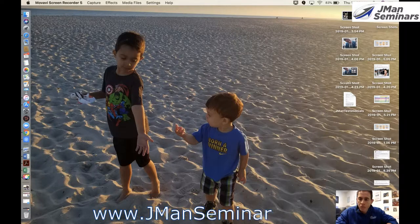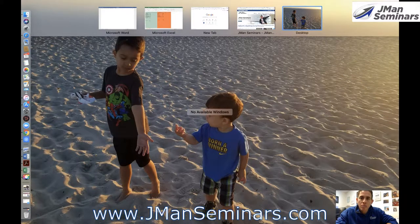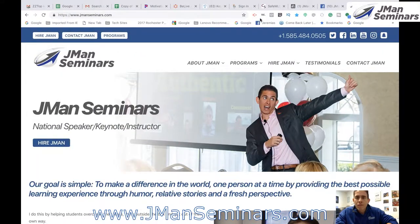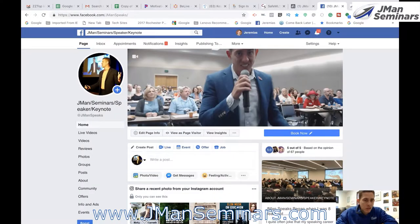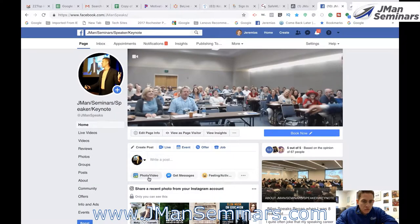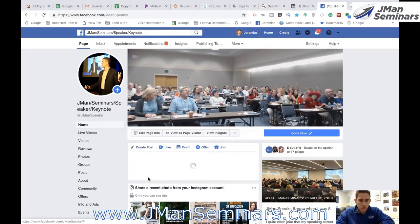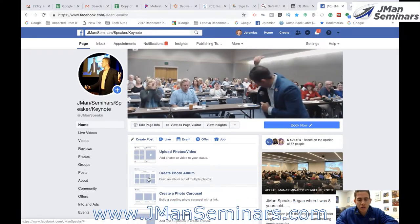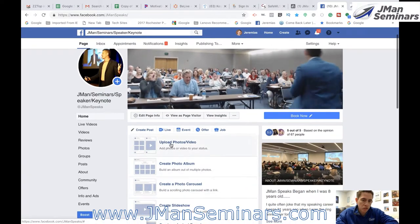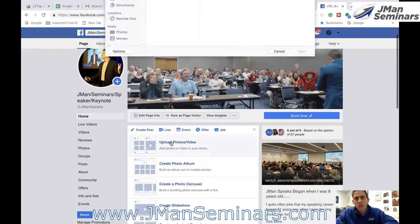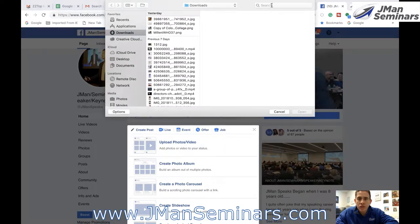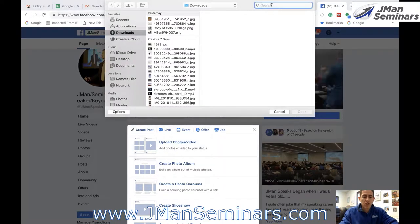I'm just going to show you. Go on here to my Facebook page. You're going to go to your page. What I'm going to do is I'm going to upload a video just to show you how this works. Upload videos. I have one that I know that I want to upload today.